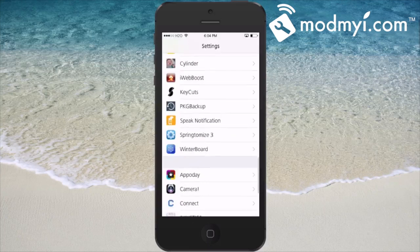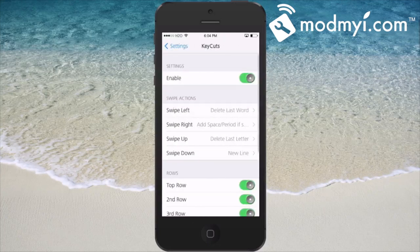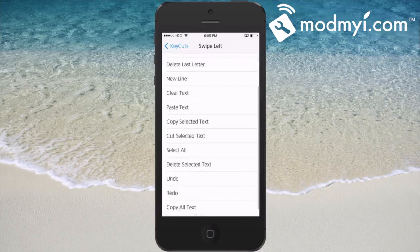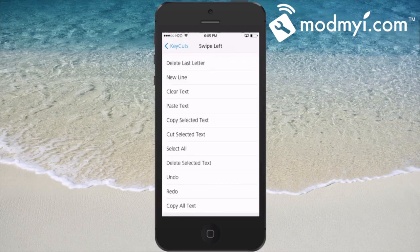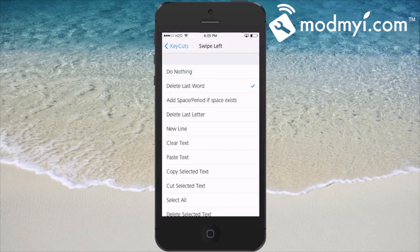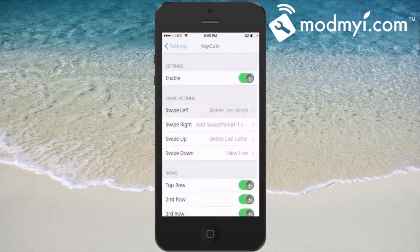Let's go into the settings menu and look at Key Cuts. You can select different things for different gestures. You've got four different gestures: swipe left, right, up, and down. You can choose any of these features — for example, delete the last word, add a new line, clear text, whatever you want.